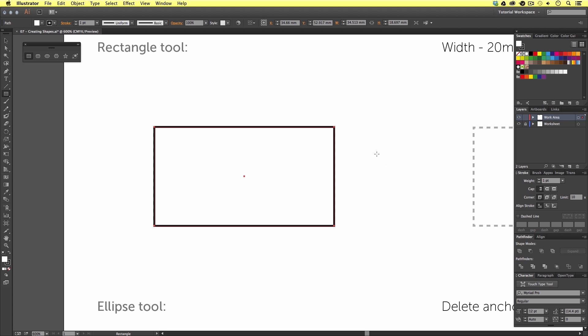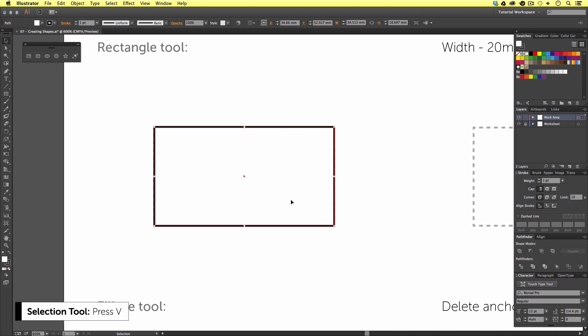If we wish to control our new shape — move it around or rotate, for example — we can press V on the keyboard to activate the selection tool. Upon pressing V, we can now see a different outline around our shape. This is the vector bounding box, and our mouse cursor changes to a black arrow.